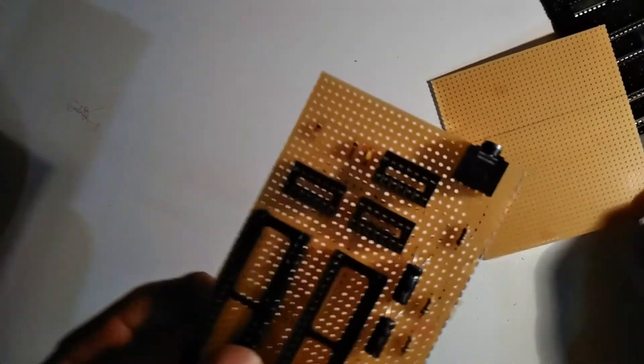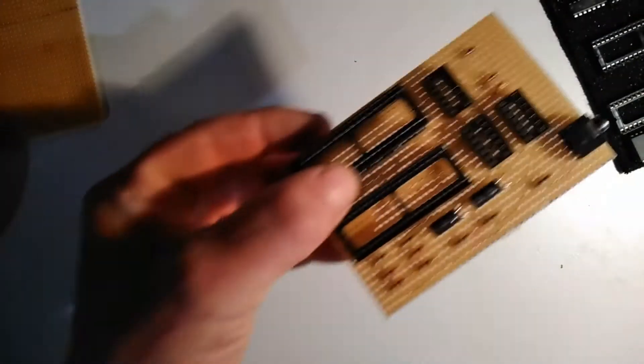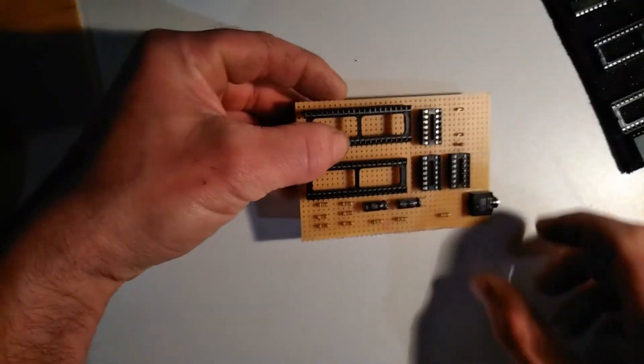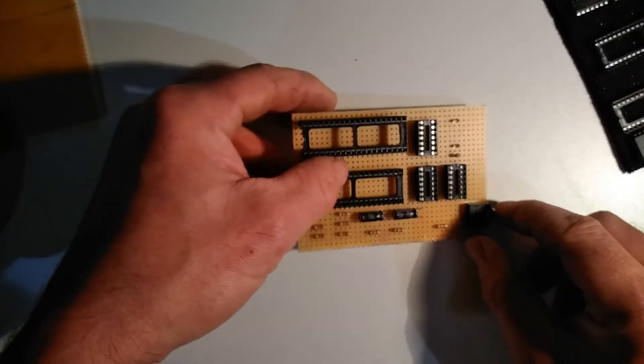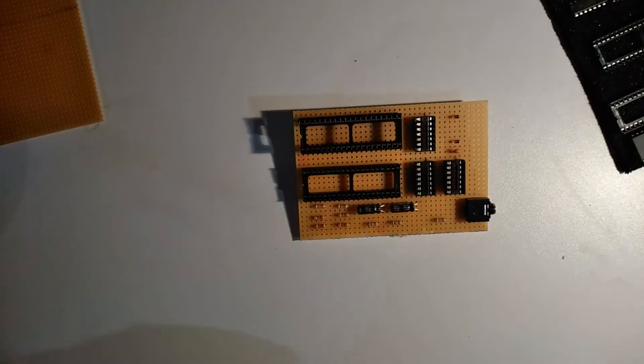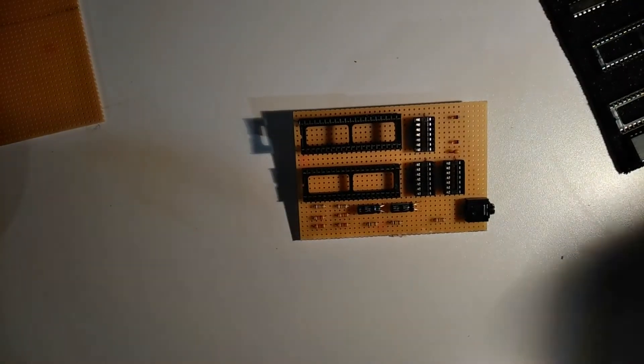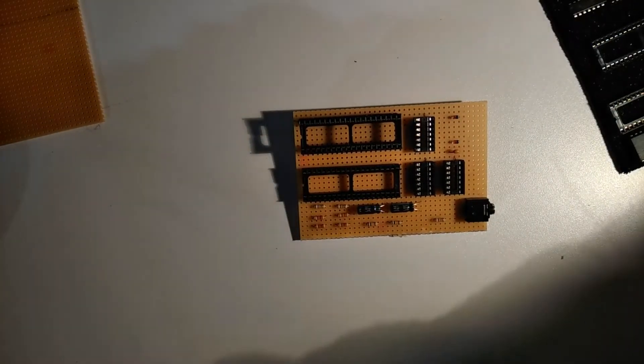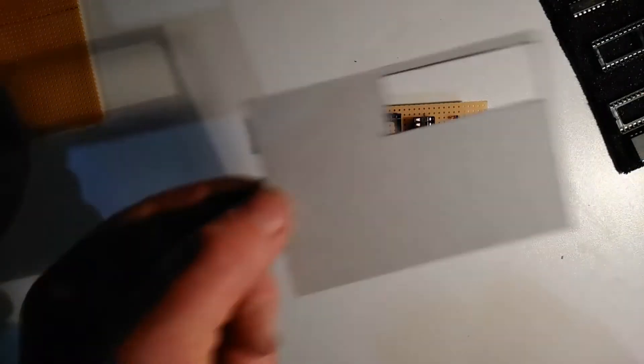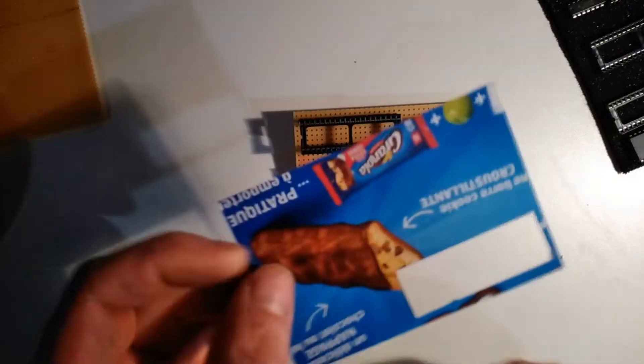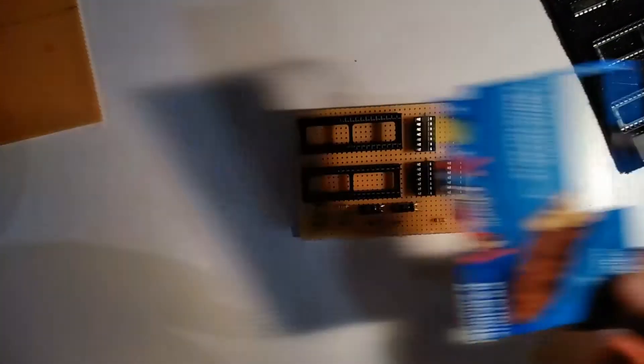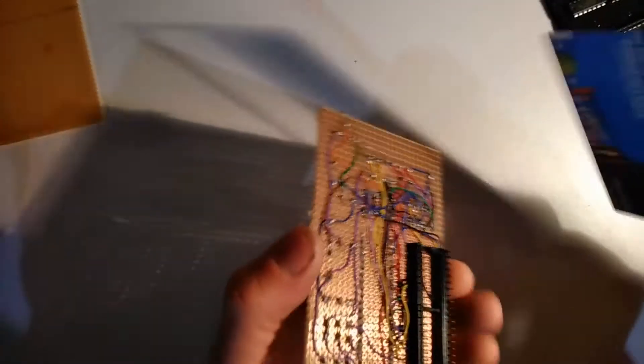There we go, that's our little board trimmed to where it should be. So we've got a nice little AY sound module. I've prepared a little piece of cardboard from a pack of biscuits.